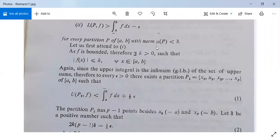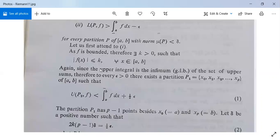Now see its proof. We will first see the first part. Since f is a bounded function, there exists k greater than 0 such that |f(x)| is less than or equal to k for all x in closed interval [a, b]. We know that the upper integral is the infimum — that is, the greatest lower bound — of the set of upper sums. Therefore, to every epsilon greater than 0, there exists a partition P1 containing points x0, x1, x2, ..., xp of closed interval [a, b] such that U(P1, f) is less than the upper integral from a to b of f dx plus epsilon by 2.